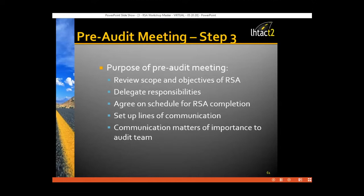If the leader isn't keeping the project on schedule, they probably aren't doing their job. Set up good lines of communication during the pre-audit meeting because there will be a lot of things flying around after it. In summary, the pre-audit meeting is to hand over all relevant information to the audit team, review scope and objectives, delegate responsibilities, set up communication, and communicate matters of importance to the entire RSA team.